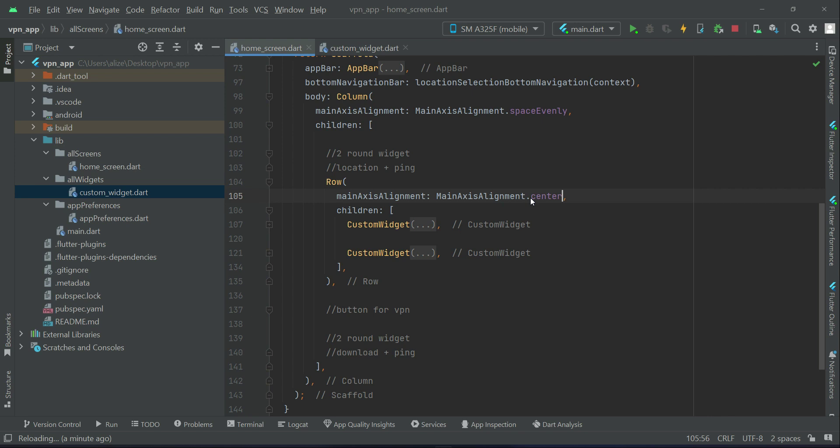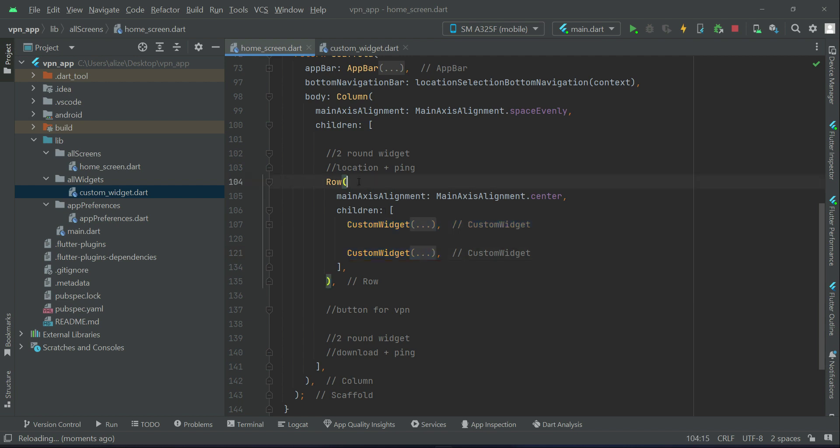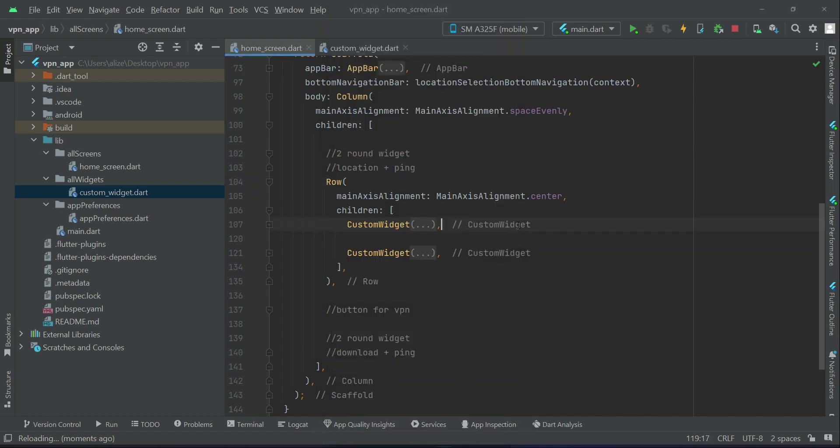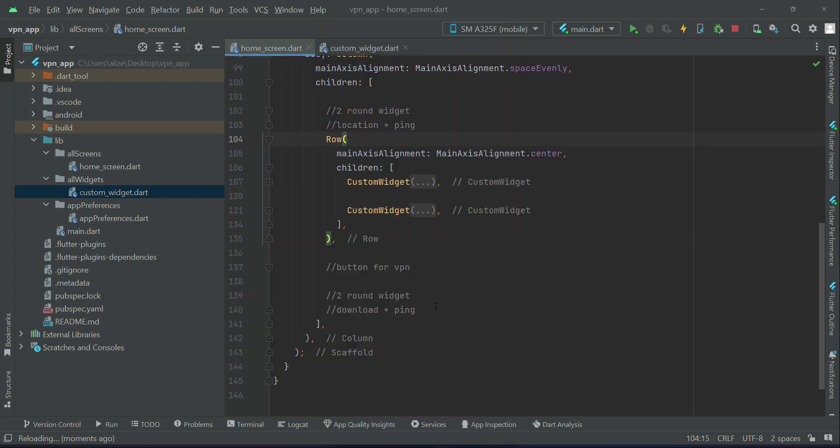So whatever is now inside this row, for example these two widgets currently, it will be now at the center of this row which means in horizontal direction. So if I show you now it is properly aligned to the center.